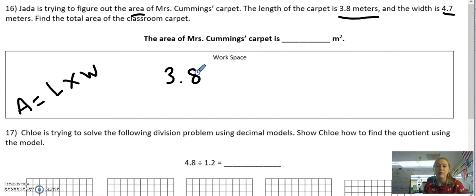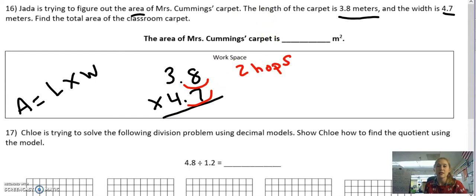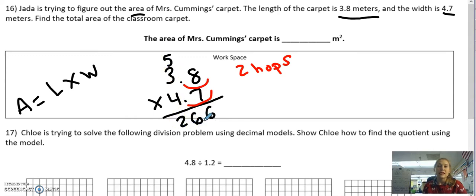Now I can set up my problem: 3 and 8 tenths times 4 and 7 tenths. First thing I'm going to do is hop out those decimals — that's 2 hops. I'm going to remember that when I find my answer. Let's solve like normal. 7 times 8 is 56. 7 times 3 is 21, plus 5 is 26. Now I need to zero and cross out because I'm moving into the tens place — this isn't really a 4, it's really a 40. So I put that 0 in.